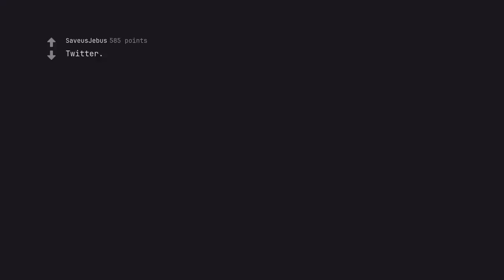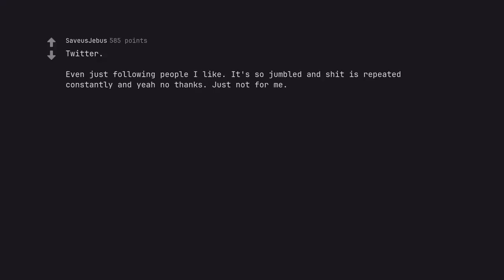Twitter. Even just following people I like. It's so jumbled and shit is repeated constantly and yeah no thanks. Just not for me. Twitter is so overrated.